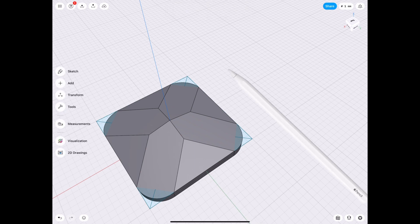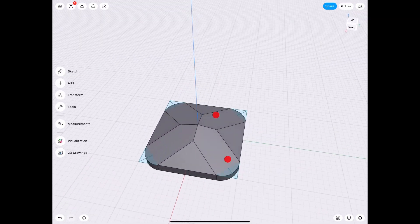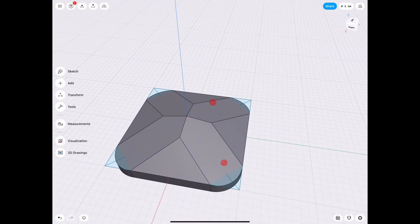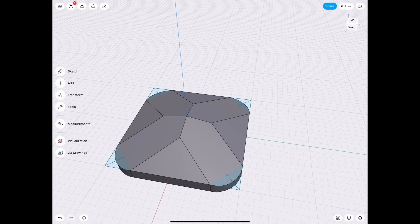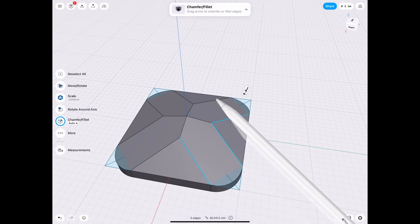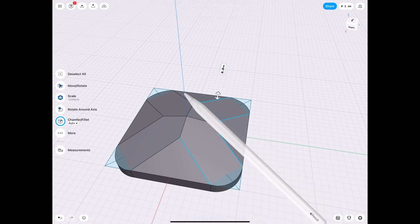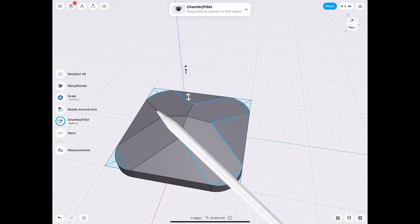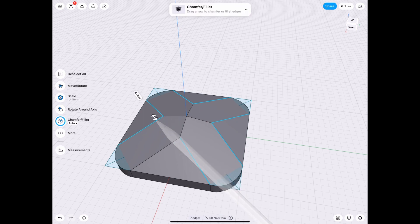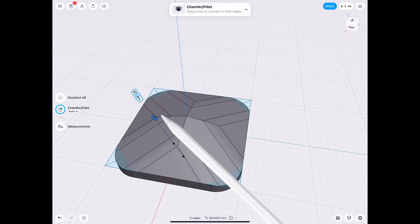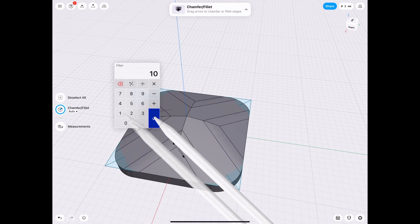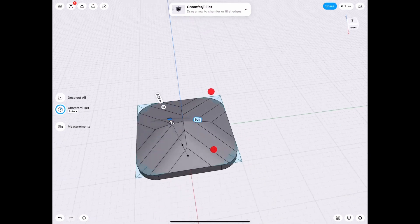And then once we have that we need to fillet those edges as well. So there's a multitude of different styles that you can do, this is just the one that was requested to be shown, and I was playing around when I was figuring this out and I made a ton of really awesome looking electronics cases so this is just like one of many.